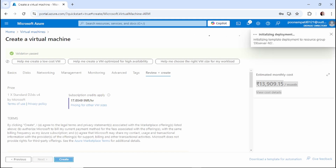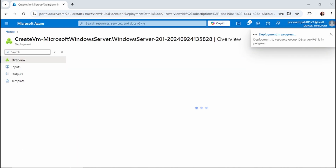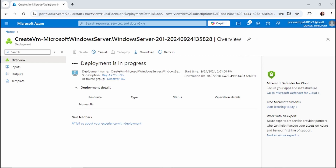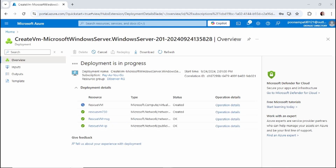Once your rescue VM is created, we can start performing the further steps. Whenever you have a faulty VM, first you need to create a snapshot of the OS disk, and from that snapshot you create a data disk, which you can then attach to the rescue VM. Once this rescue VM is created, we'll go back to the faulty VM and create that data disk.